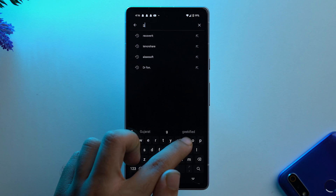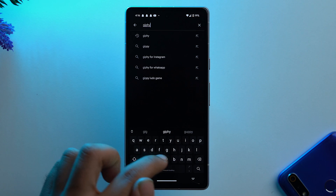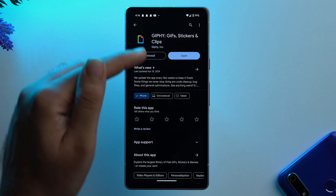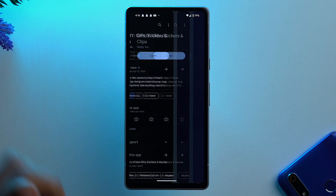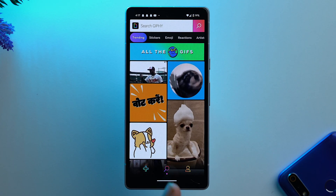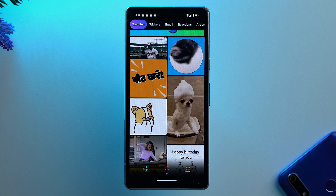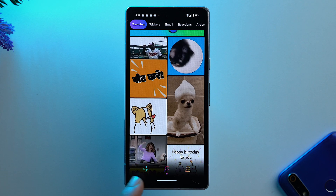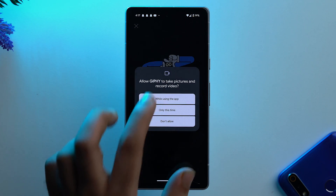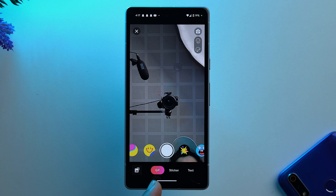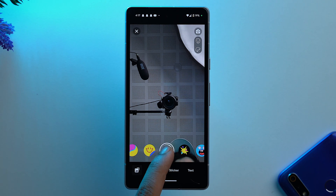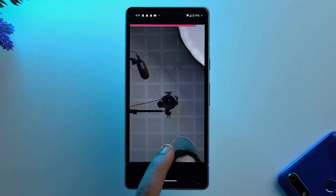Go to the Play Store and search for Giphy. Install the app, then open it. First make sure that you create an account and log in to the app. Now tap the camera icon in the bottom left corner and give all the access that it needs. Ensure that you are in GIF mode, then tap the circular button to create a video.